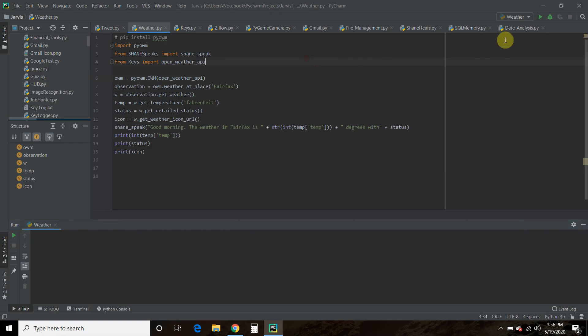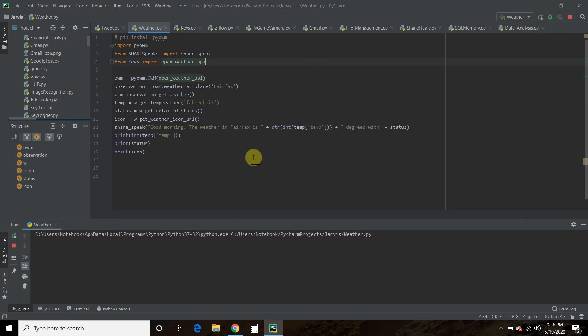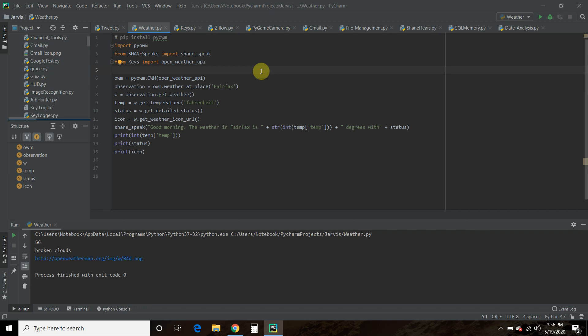Okay, now let's check out what I built. Good morning, the weather in Fairfax is 66 degrees with broken clouds. All right, so pretty close, just doesn't have the cool Jarvis voice played by an actor.